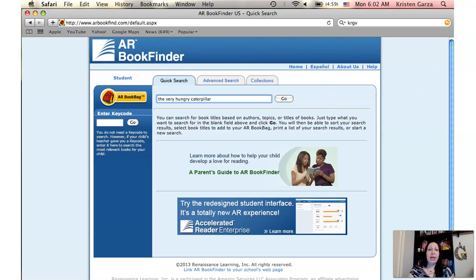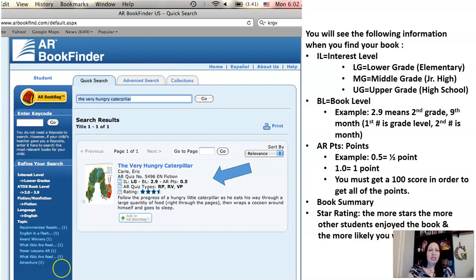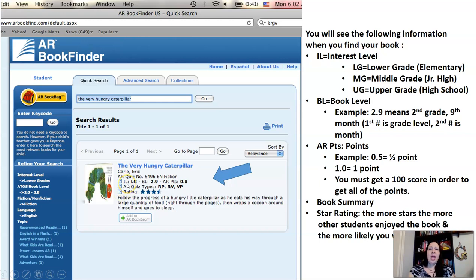So I'm going to search for The Very Hungry Caterpillar just to give you an example, and you'll see the following information. We have the title in blue, the author, and where it says AR quiz NO — that means number — so here is the quiz number. EN means that it is an English quiz; if it was in Spanish it would say SP. And then here it has Fiction, or you may see Nonfiction. On the next line you'll see IL, and notice wherever there is a blue question mark, that is a link you can click on for more information and help.